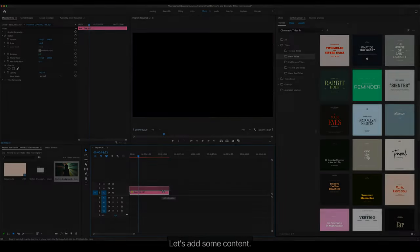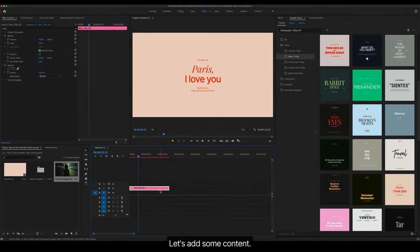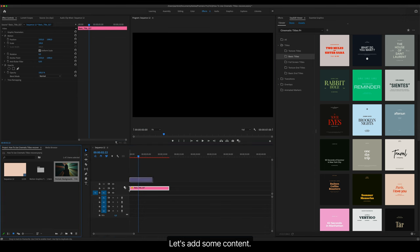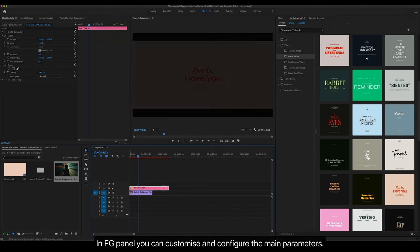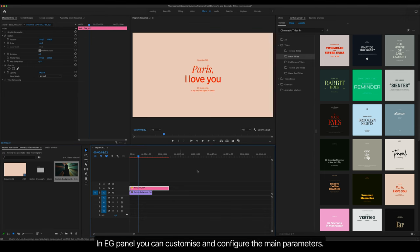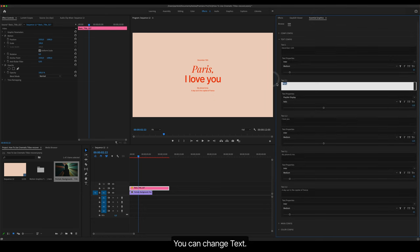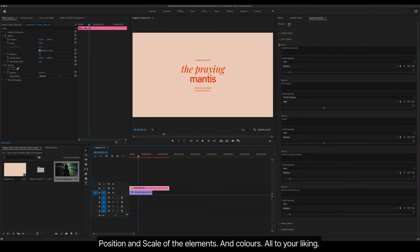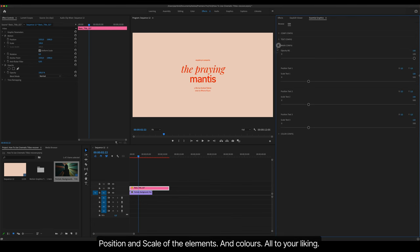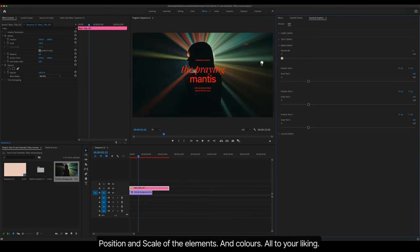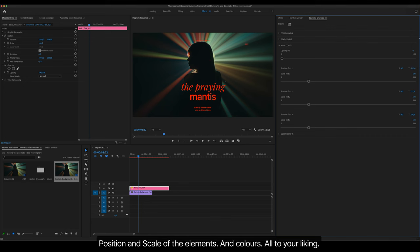Customization. Let's add some content. In Essential Graphics Panel, you can customize and configure the main parameters. You can change text, Position and scale of the elements, And colors. All to your liking.